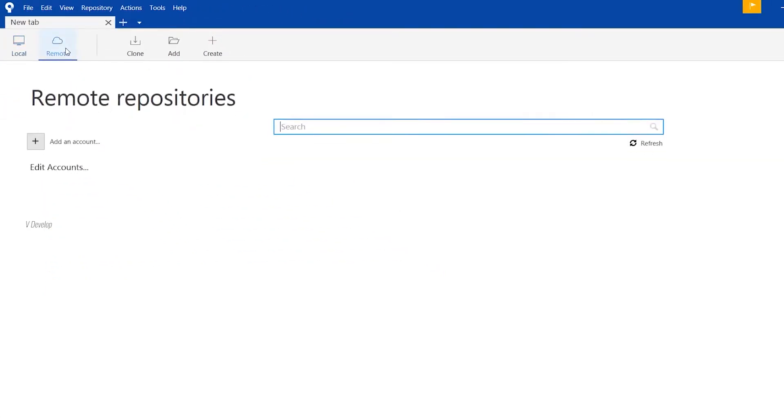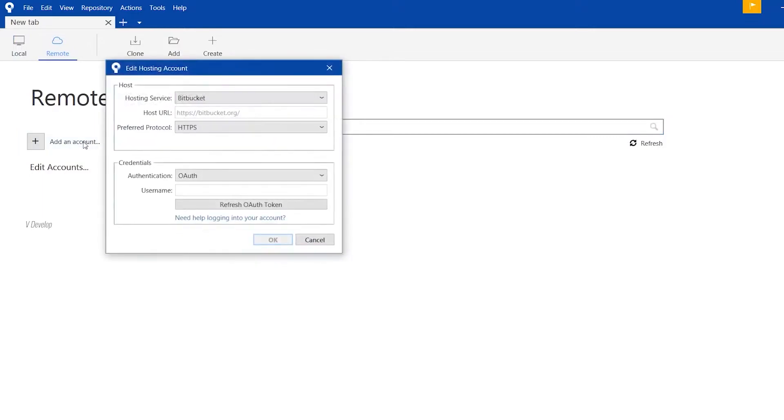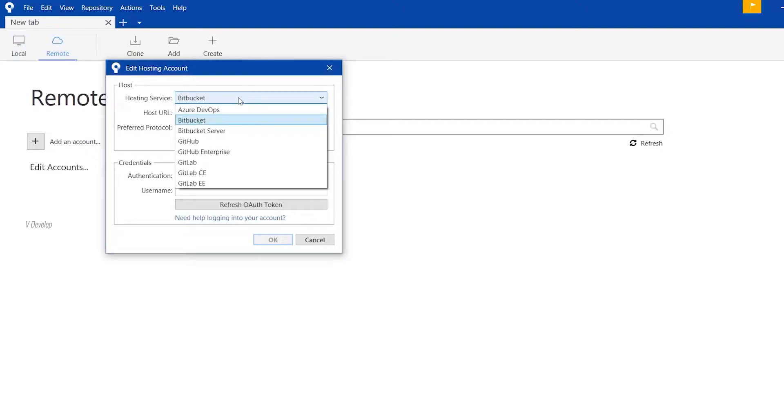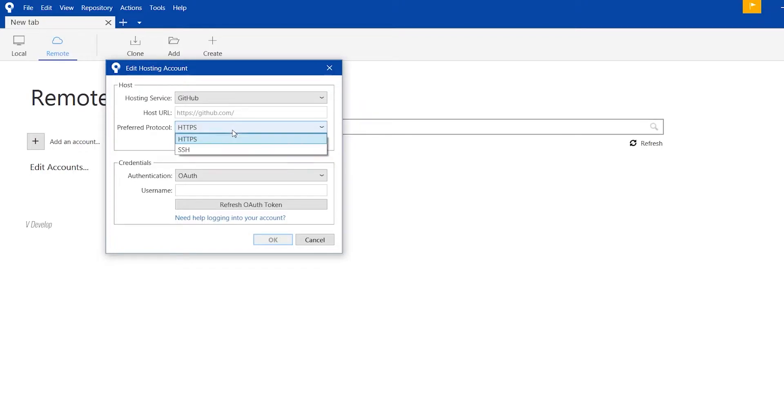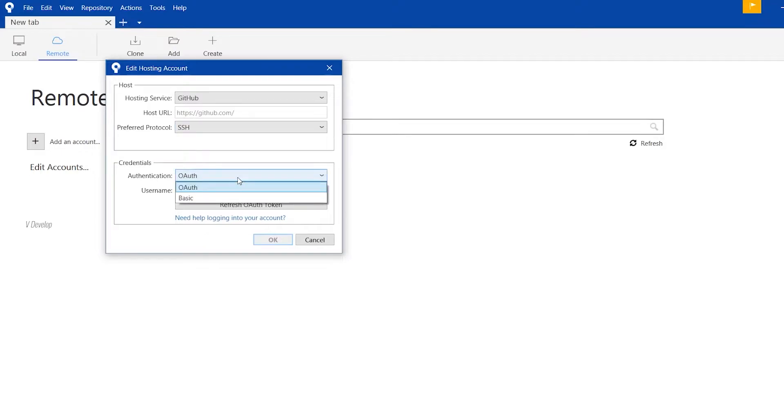Click on remote and click here on add an account. We have a GitHub account, so under hosting service, we can select GitHub. The protocol, you can select either HTTPS or SSH. I am still confused on it. Somebody says SSH is more secure, but Git accepts HTTPS due to its easiness over SSH. However, I am using SSH here. Authentication, you can select OAuth here. Now, click on refresh OAuth token.